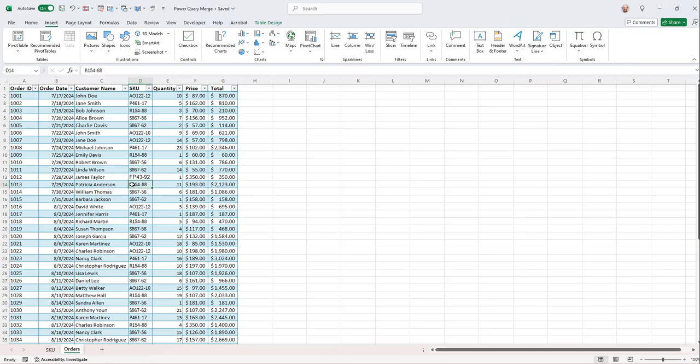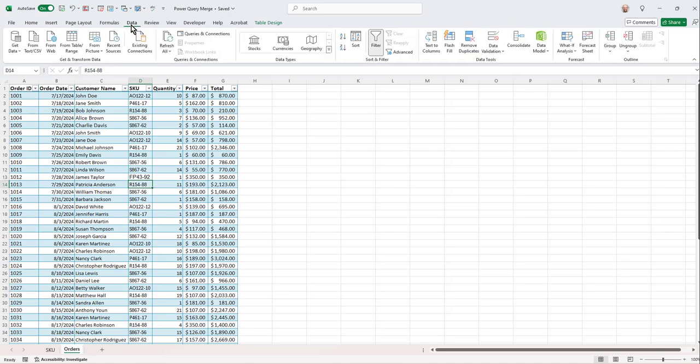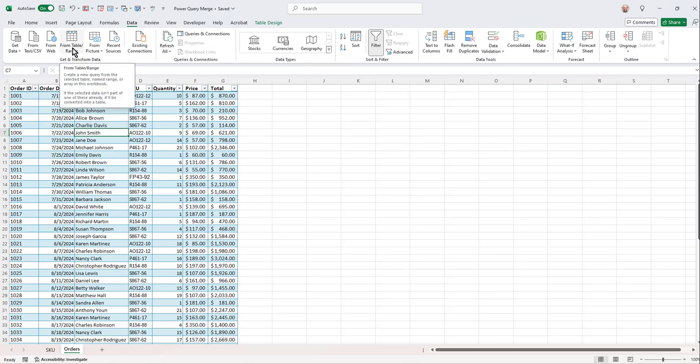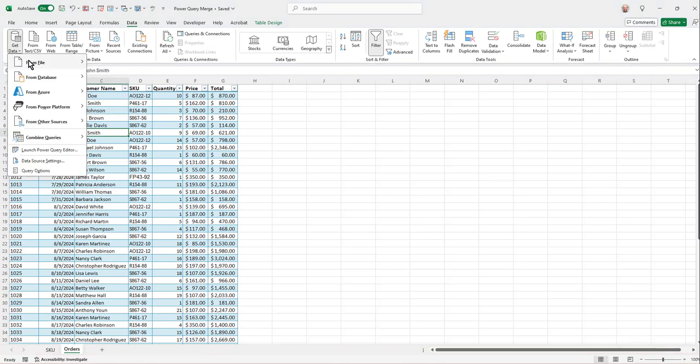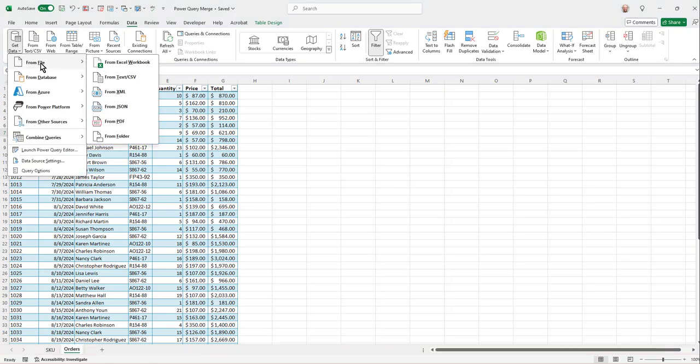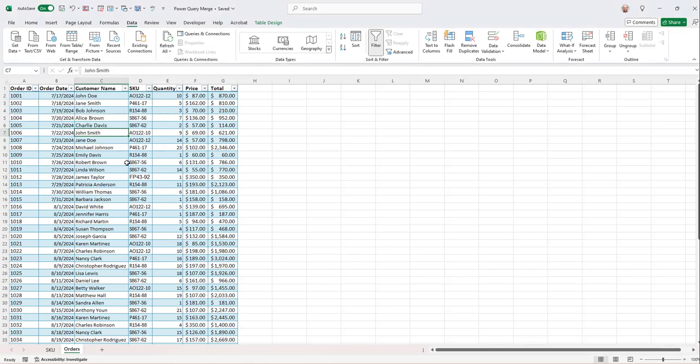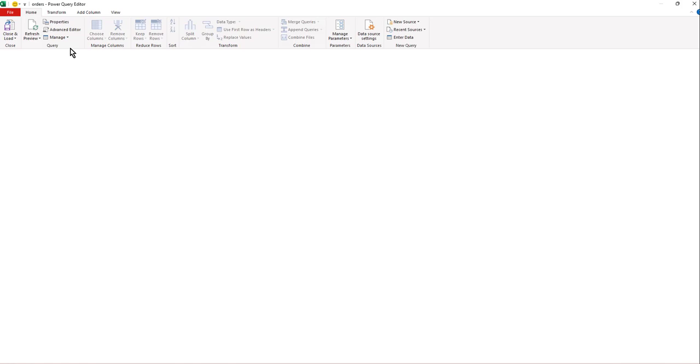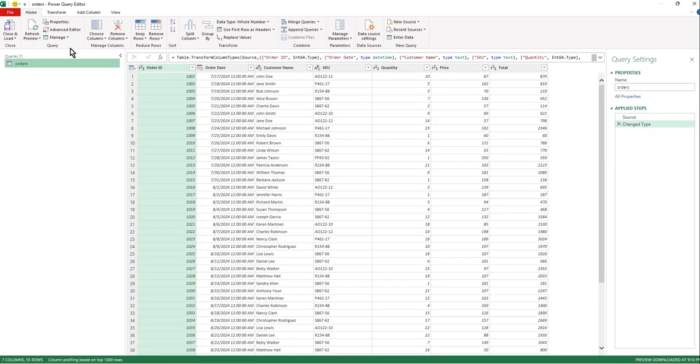The second step is we need to load these two queries as connections only to the Power Query. To do that, we go to the data tab and we're in the table. We just click get and transform data. Now keep in mind, your products and orders and SKU tables might come from an outside source. Totally fine. For this purpose here, I'm just starting within Excel table.